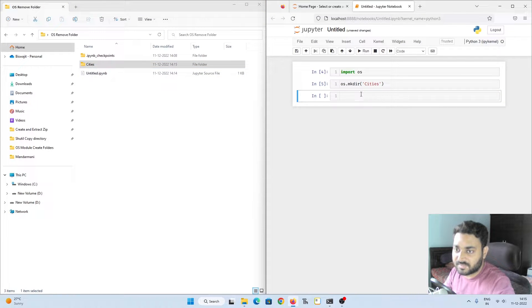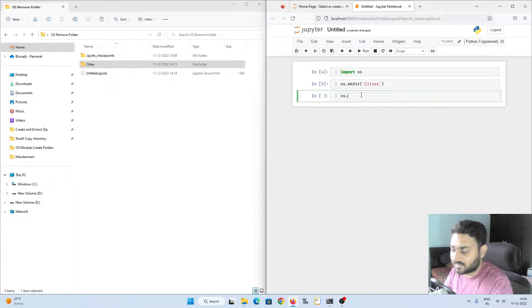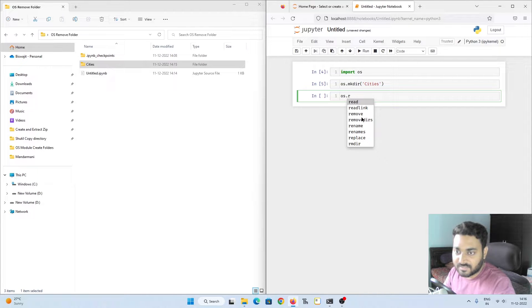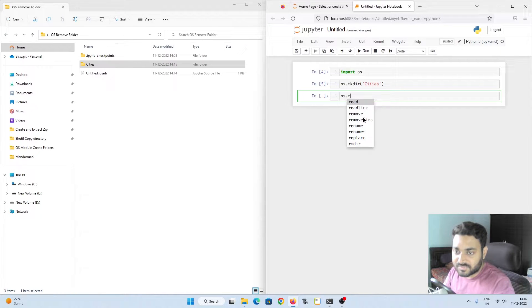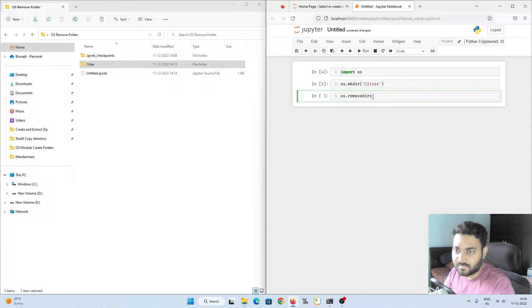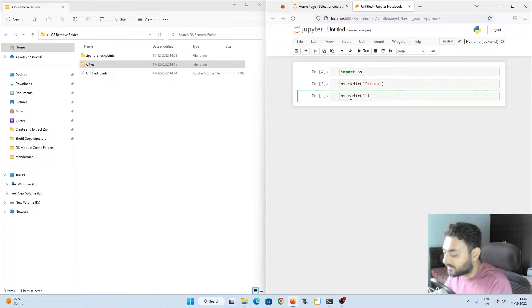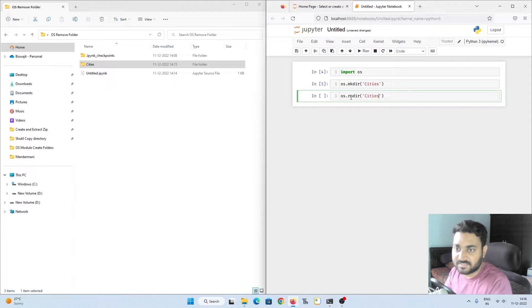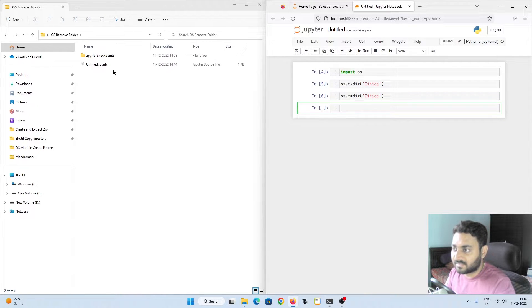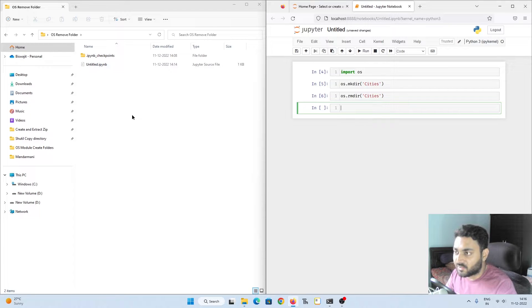Now if I want to delete this folder it's pretty simple: os dot. Now here you can see there are two commands you can use - removedirs or you can use rmdir. Both do the same thing. So if I do cities and if I do shift enter, this got deleted. Pretty simple.